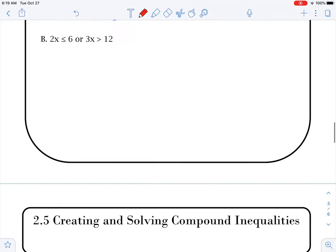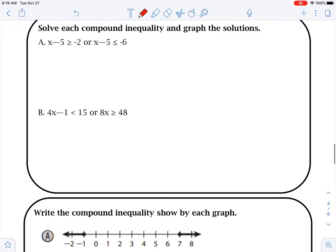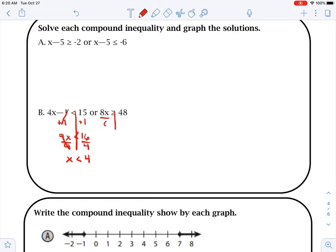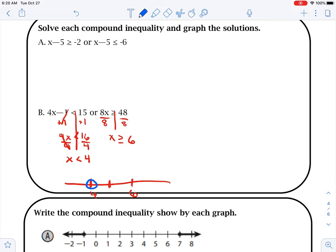I'll give you one more example. Draw my line — add the 1 here, that cancels. 4x is less than 15 plus 1, which is 16. Divide by 4, and x is less than 4. Come over on this side, draw the line, divide by 8 — x is greater than or equal to 6. So then we draw our line: 4, 5, 6. We go to 4 — open dot because it's not equal to — x is less than. Then we come here — x is at 6, it's a closed dot because it's equal to — x is greater than. So anytime you see 'or,' they're going to be going in opposite directions.